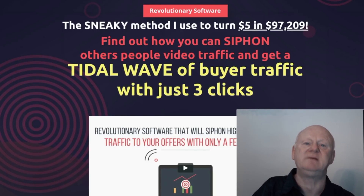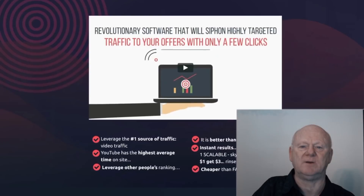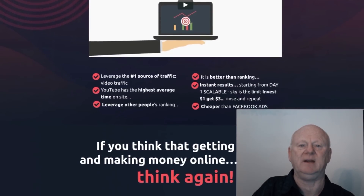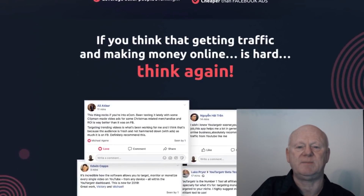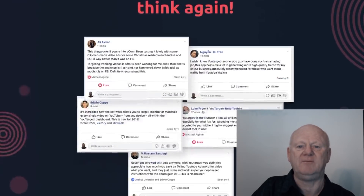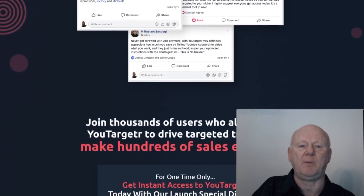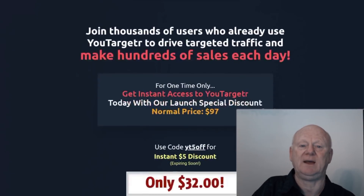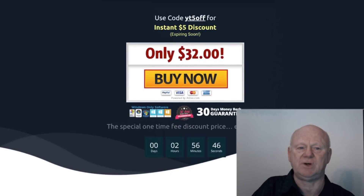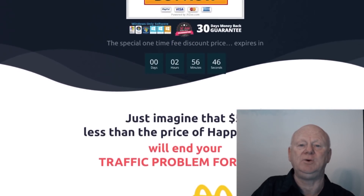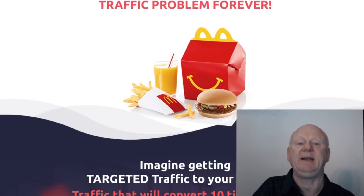uTargeter is so easy to use. Simply enter your keywords to find the most popular keywords on YouTube and Google that you should be targeting. Then customize your search results to find hundreds of monetized videos that you can place your YouTube ads on. Copy or export your video URLs so you can use them again for your YouTube ads campaign, ensuring your ads are laser targeted.